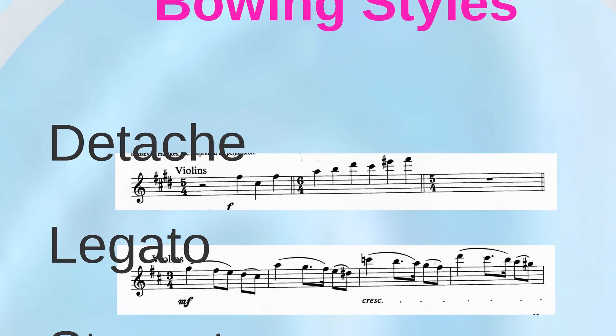In détaché bowing, the bow direction changes with each note, with no silence between notes. This bowing is assumed in the absence of any of the special bowing indications. Détaché bowing may involve a very smooth connection between notes, or the notes may be accented. The passage from Pictures at an Exhibition is an illustration of détaché bowing.